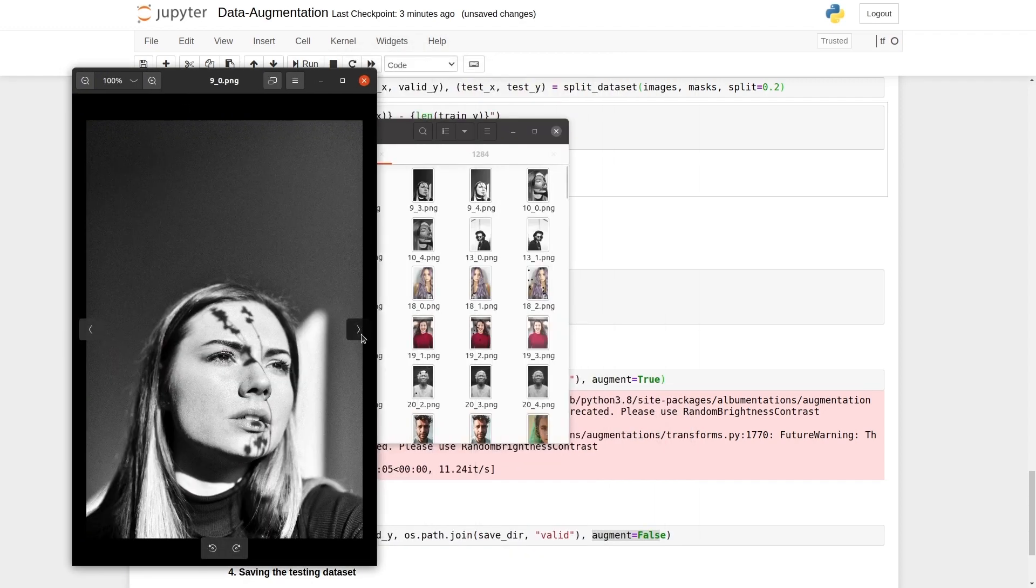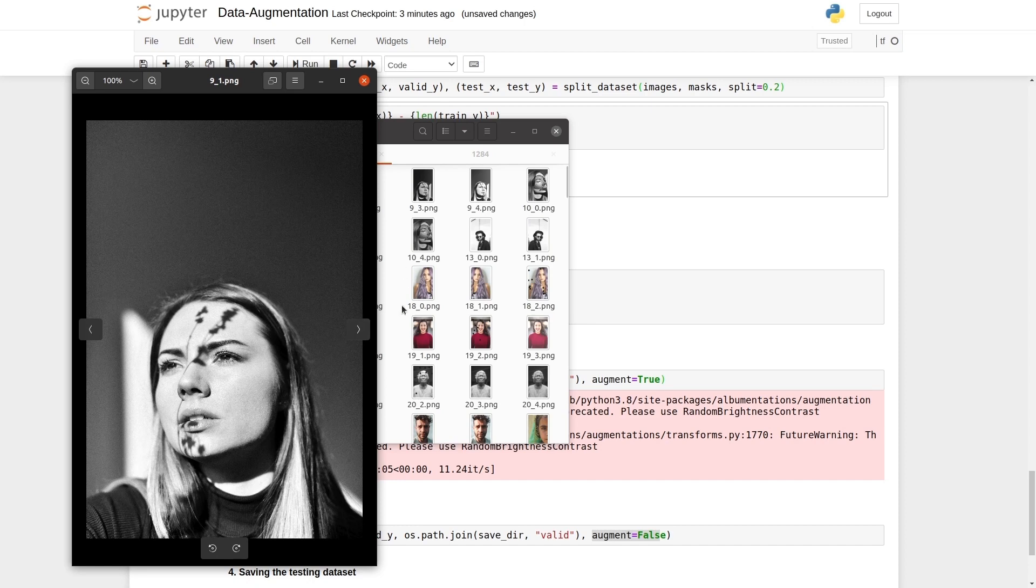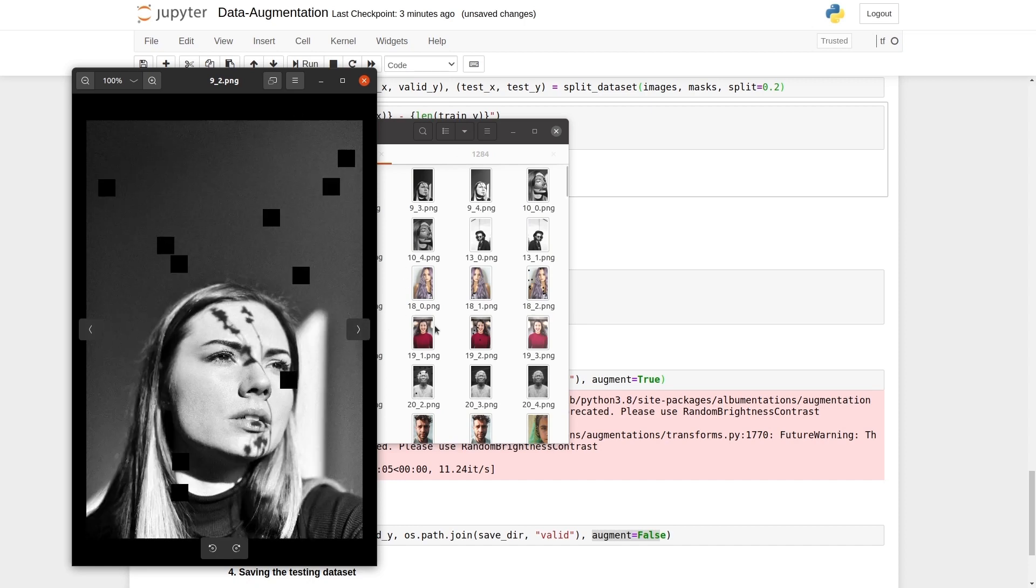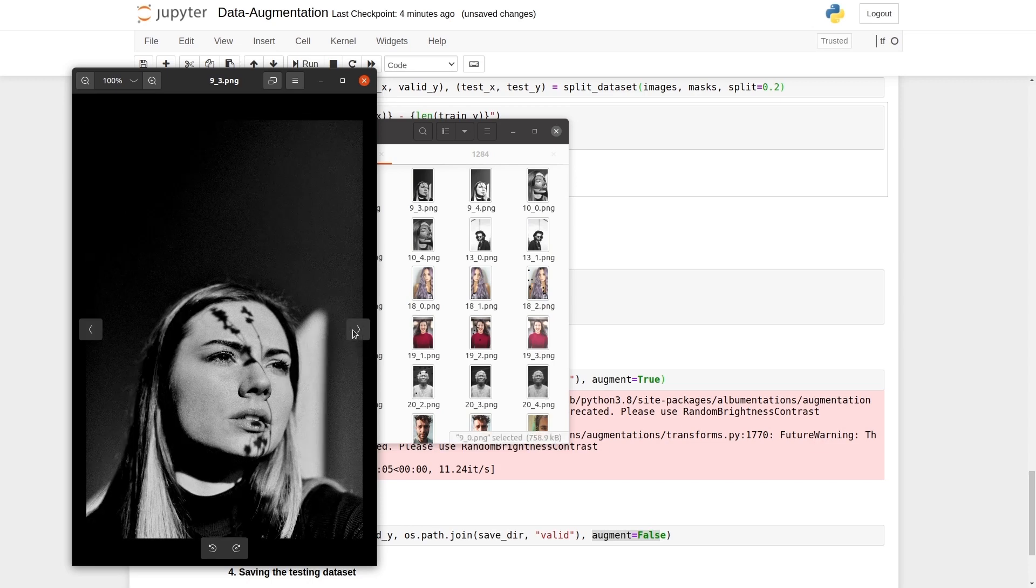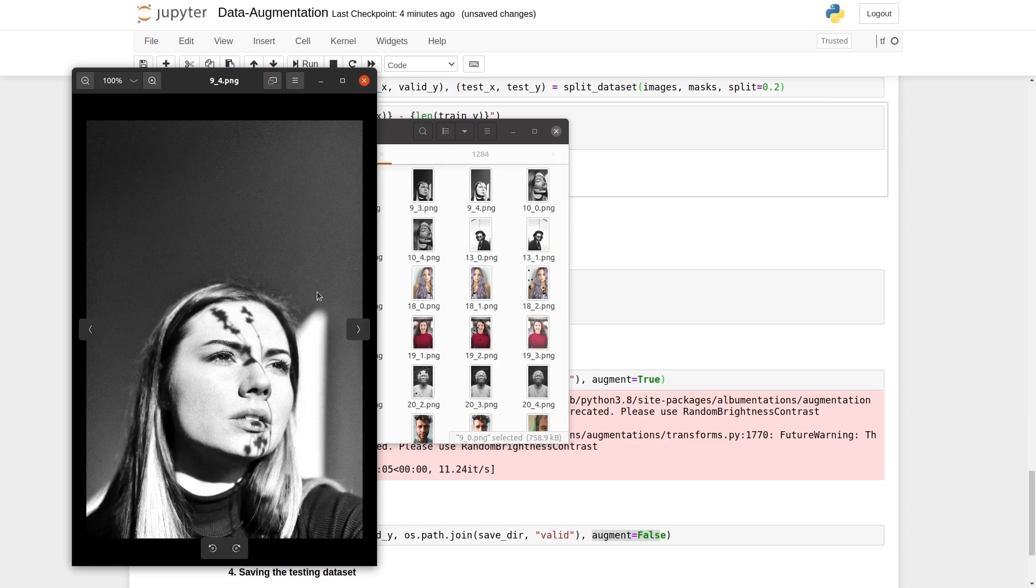This is the horizontal flipping. This is the coarse dropout. That's what happens when we use coarse dropout. We introduce the square black boxes. So we removed certain parts of the image. And this is random brightness. This is random contrast.